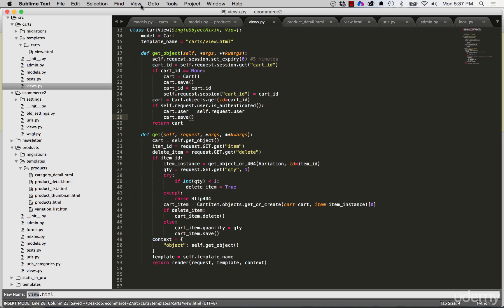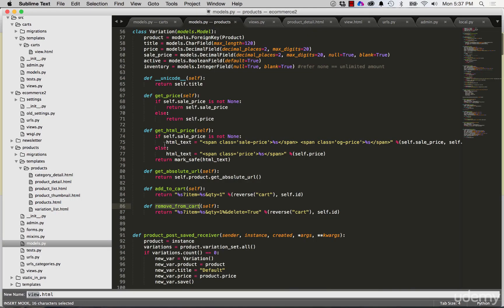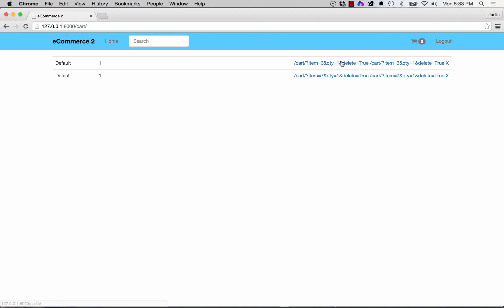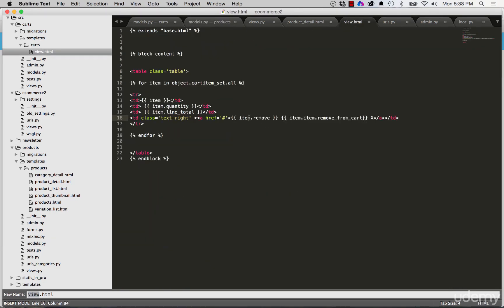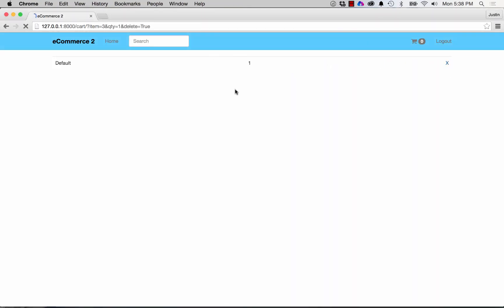Going back into our view to make sure everything is working — we get 'not enough arguments for format string.' Looking at our string substitution we've got cart and ID so there are two placeholders. Back in the models, it turns out we just need the ampersand — that's it. We refresh and now it works. These URLs are coming in the same way, which is good. Back in the view we cut out item dot remove and paste it into the href, refresh, and hitting X actually removes that item.